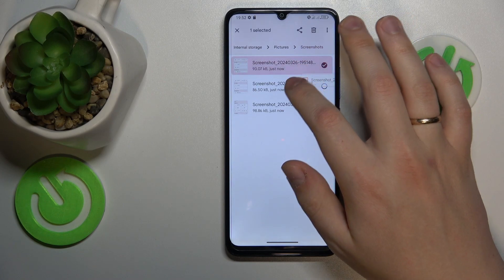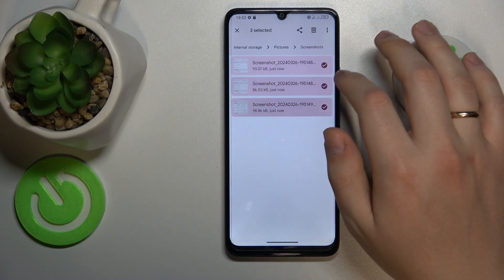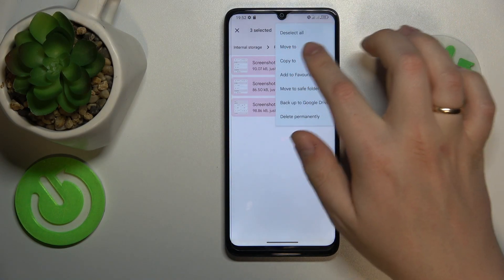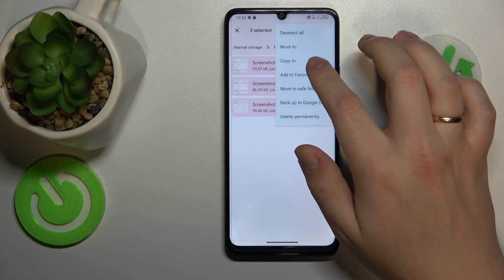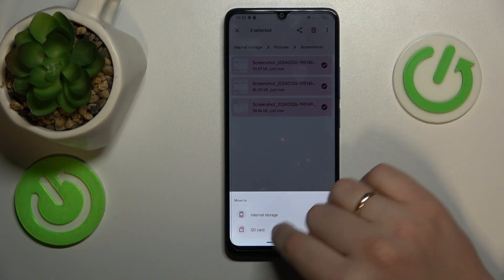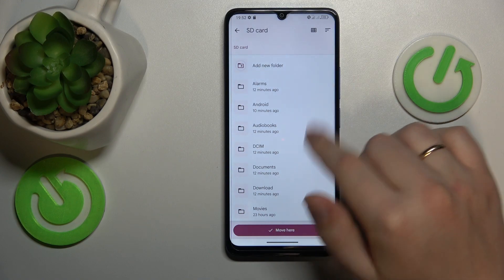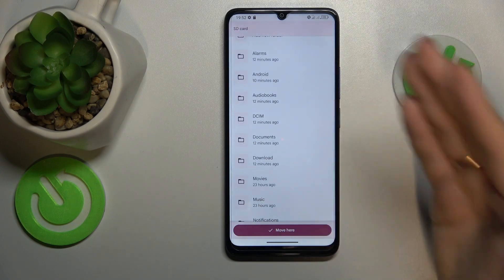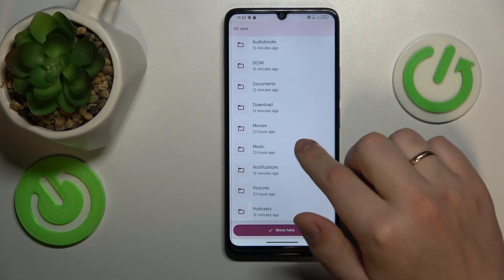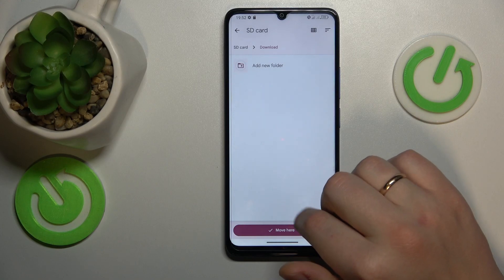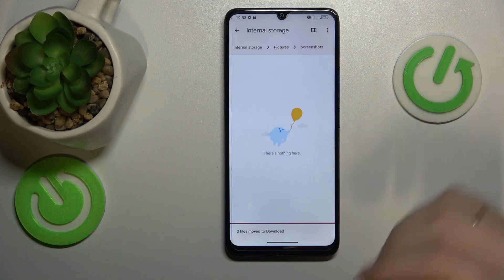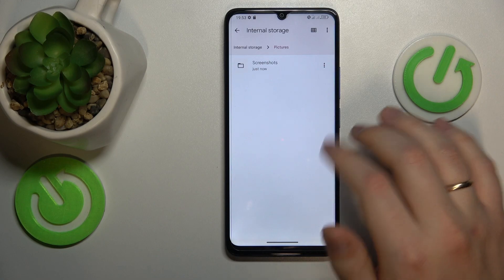Next, select those files, tap at these three dots over here, select either the move to or copy to option, then select your SD card on this list, select an exact path for those files to be saved to, like here for example, then tap at the move here button, wait a while and that'll be it.